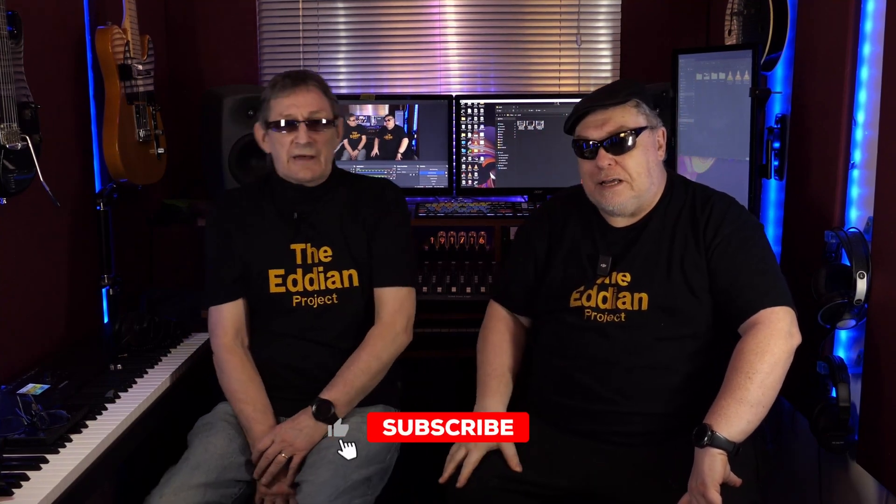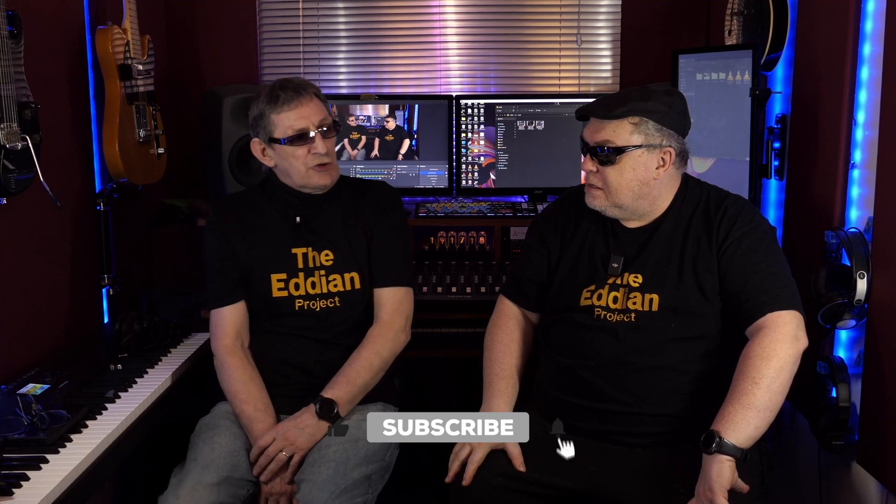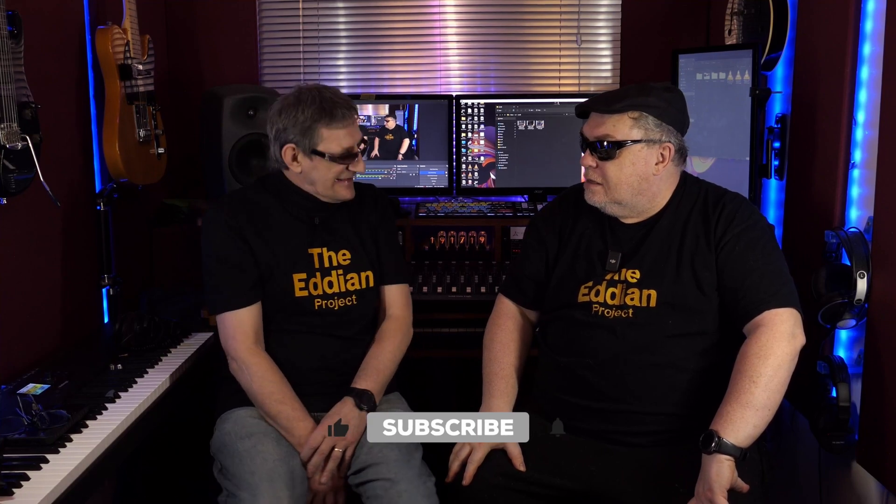Thanks for joining us again lads. Now this time it's the last in the series of my new SSL gear. Yes it is. It's the glorious UF8.